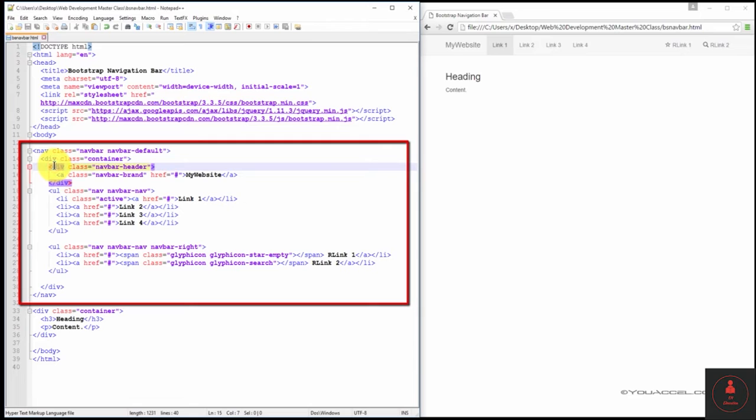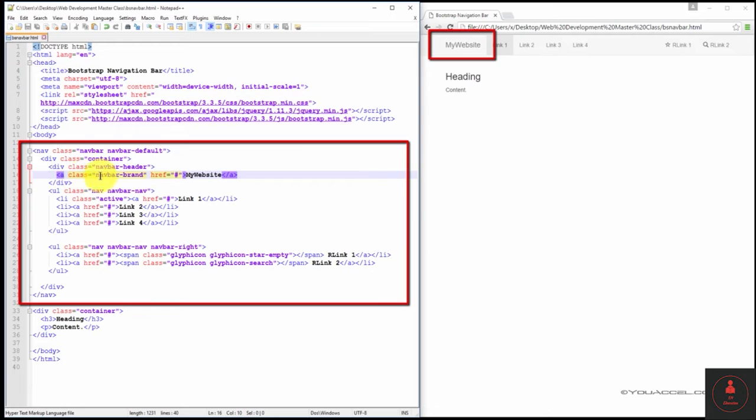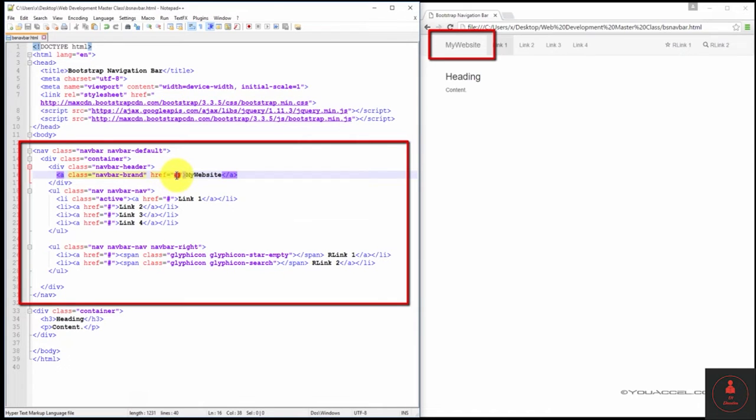After our container div, we create another div with the class navbarHeader. Inside this div, we have our header, myWebsite, inside an A element with the class navbarBrand. We also have attached a link using the href attribute, and we've assigned an empty link represented by the pound sign here.